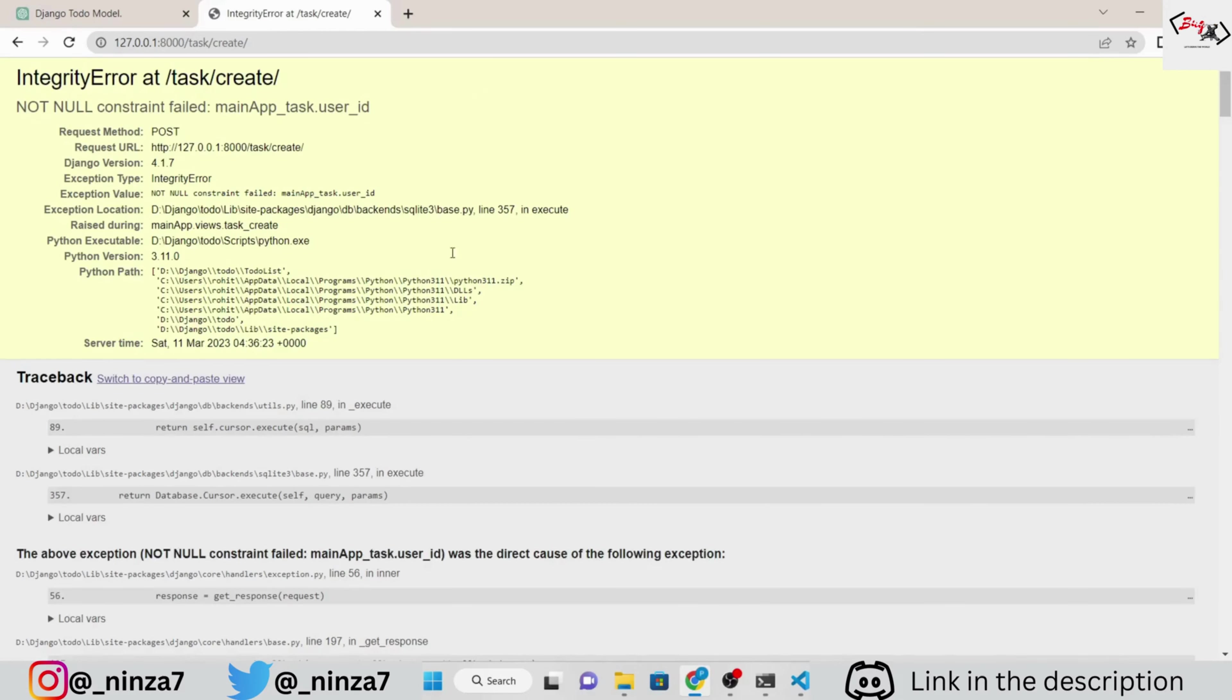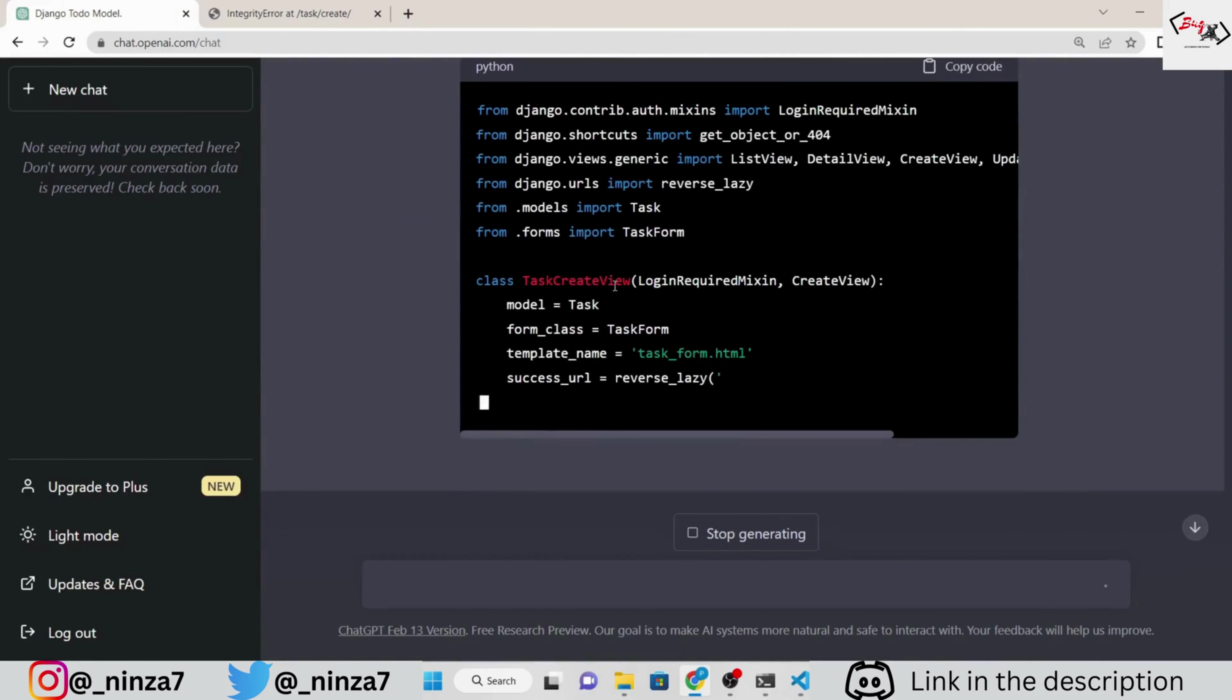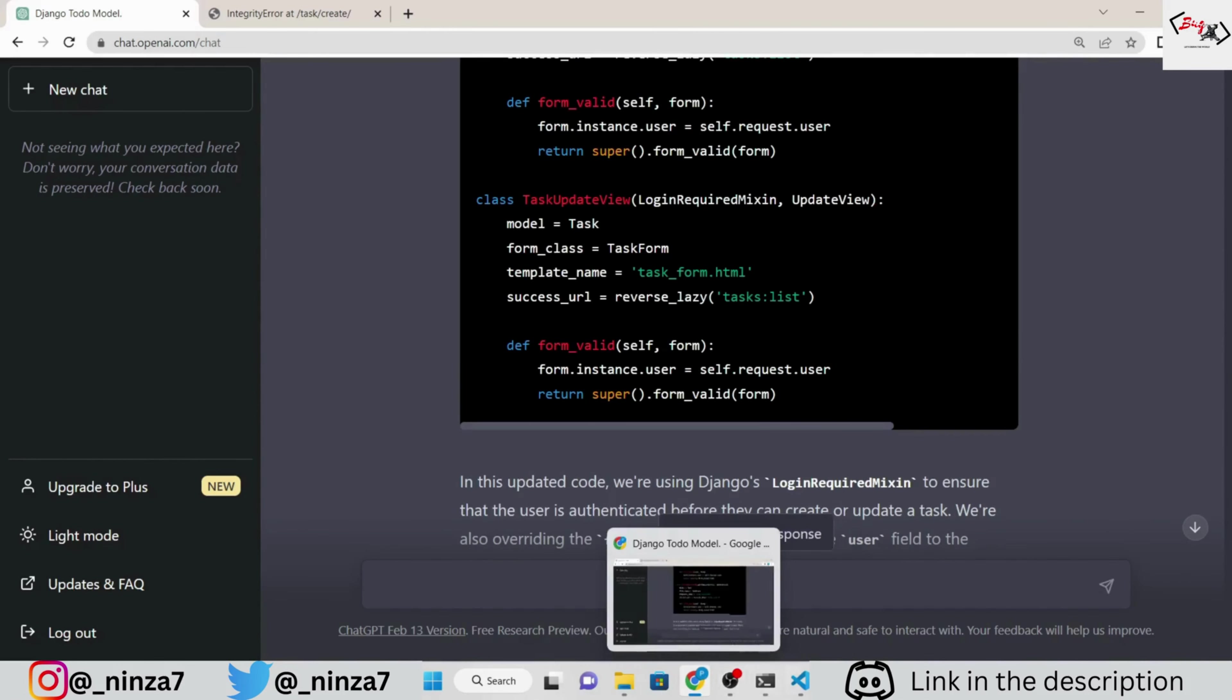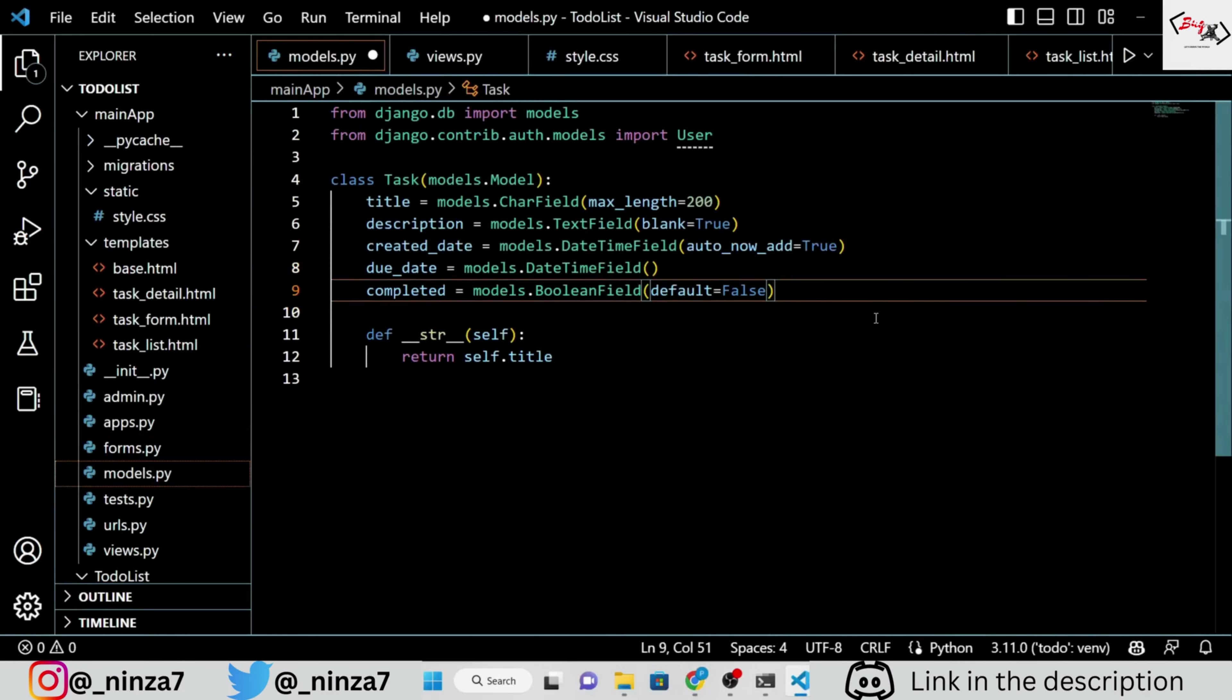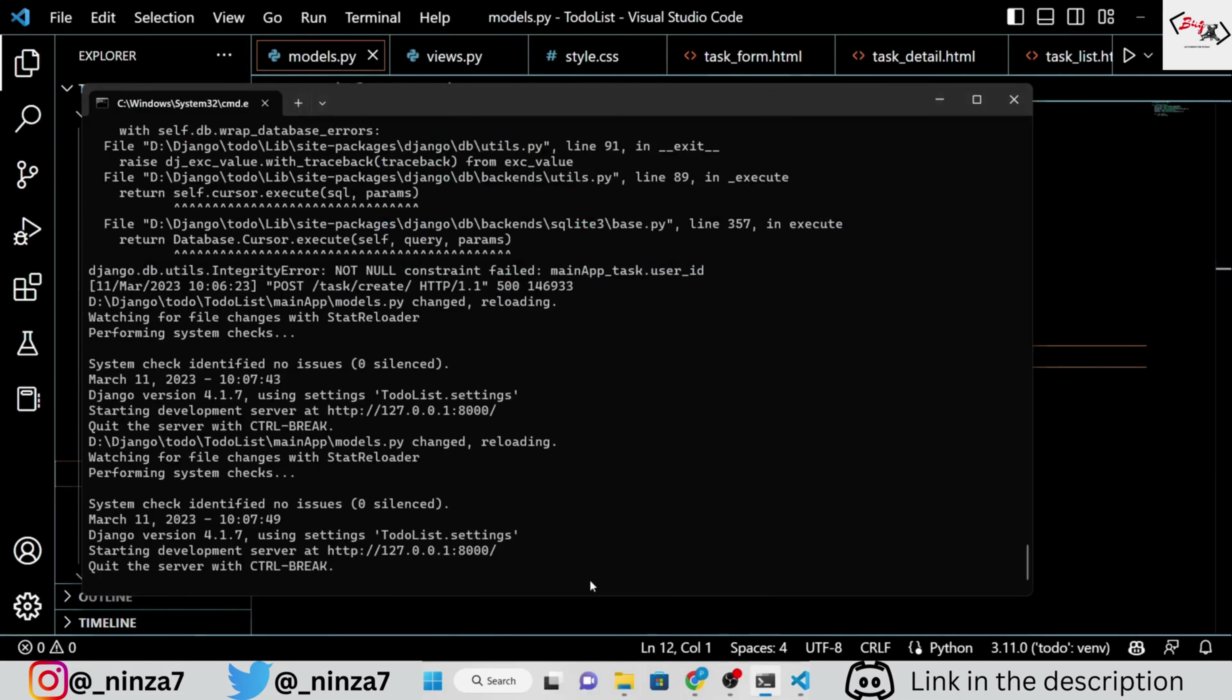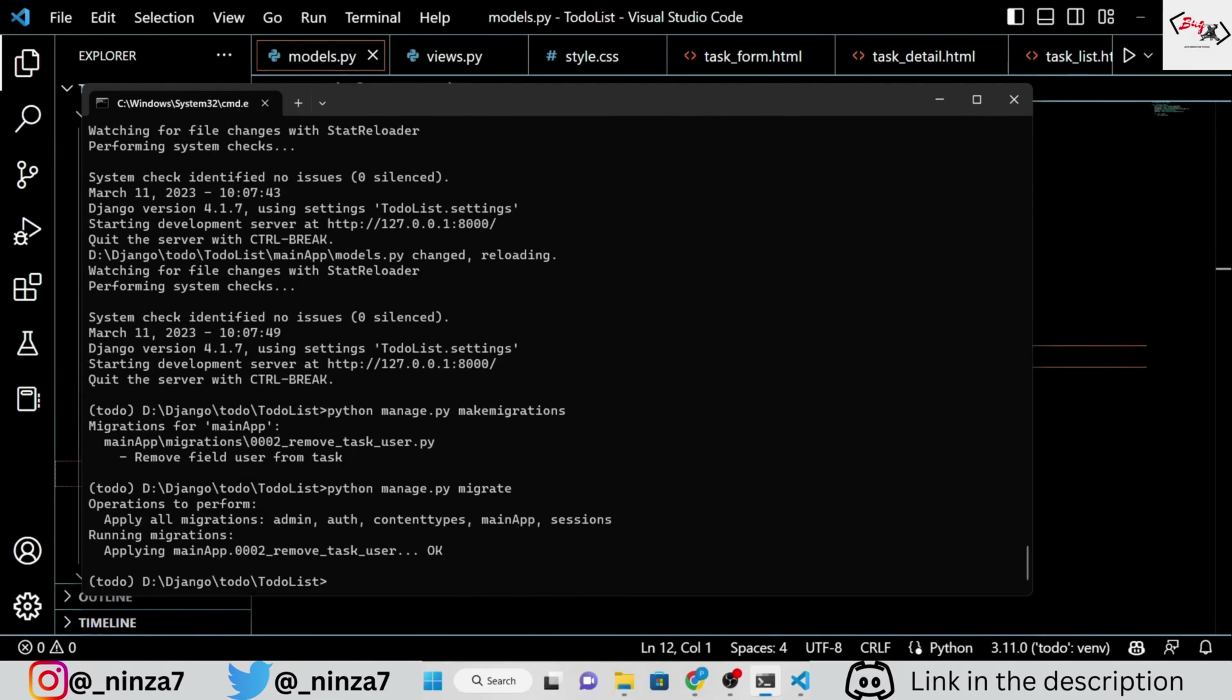Oh, an error again. But this time, ChatGPT is showing the long solution to the error. I don't want to follow that. Let's simply go to models.py and remove the user. Migrate the application again, because we made changes to models.py. Now, run the server and test the application.